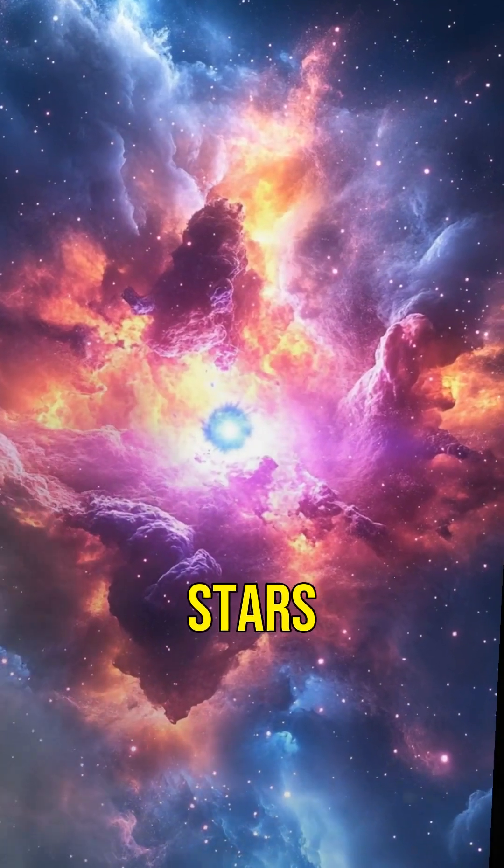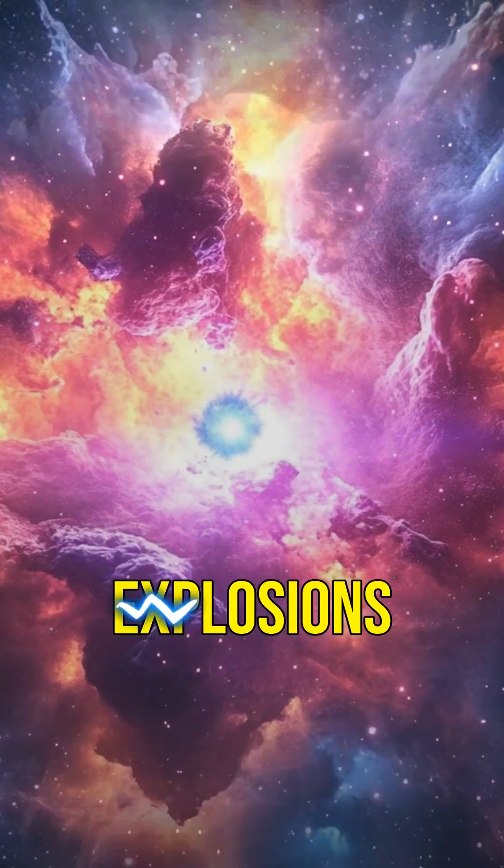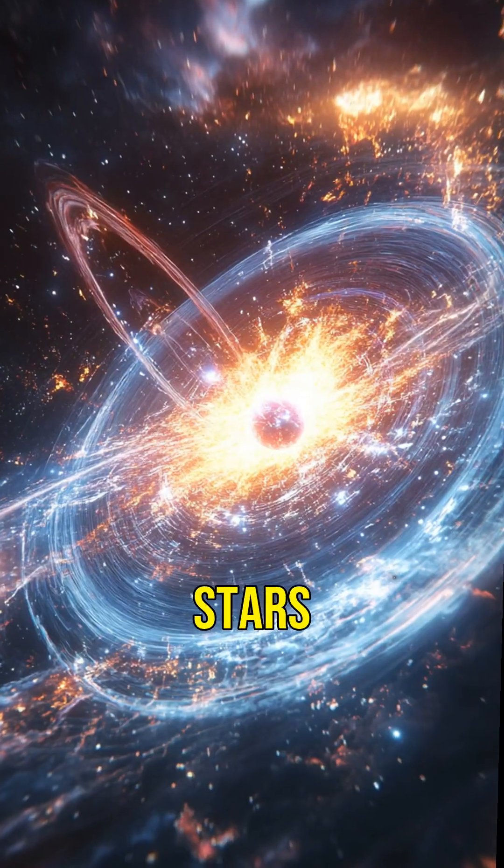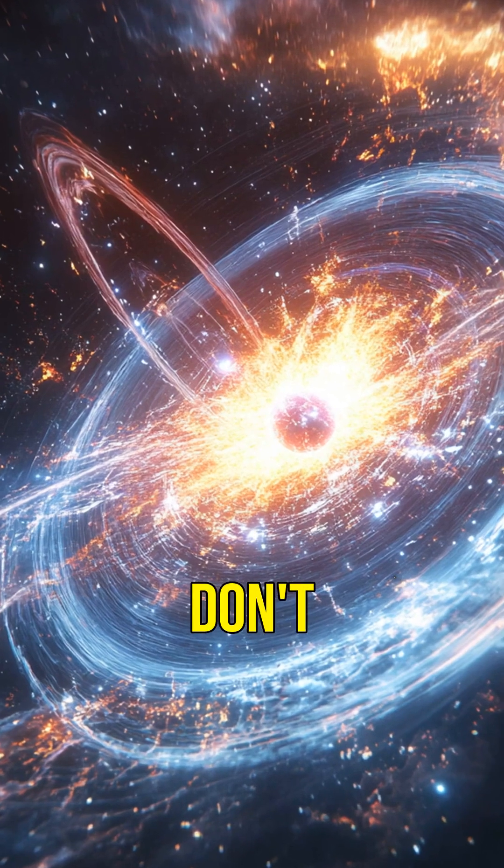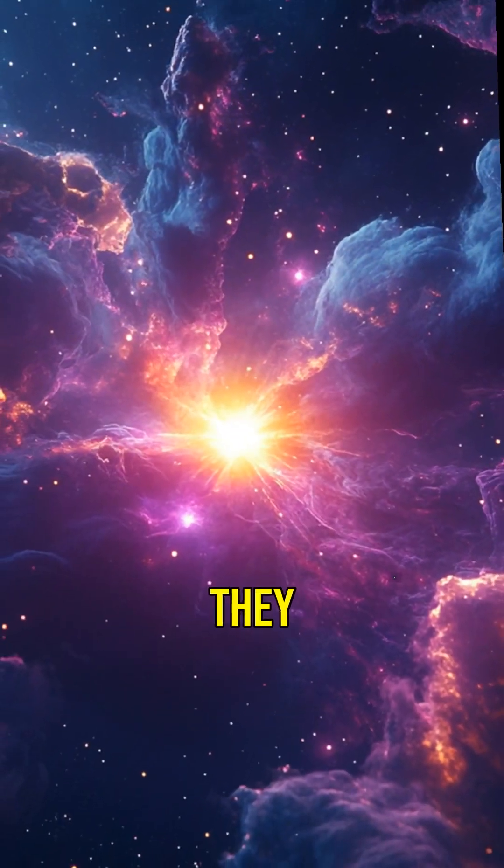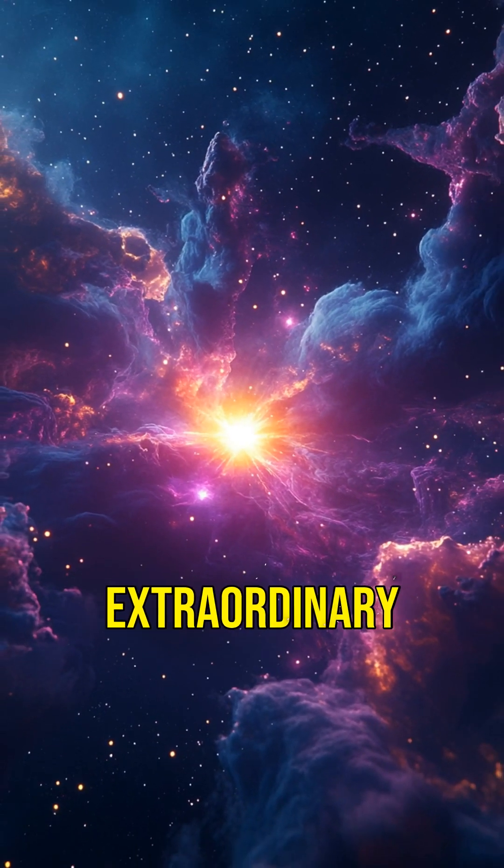These stars are the remnants of supernova explosions, the death throes of massive stars. But they don't just fade away quietly, they transform into something extraordinary.